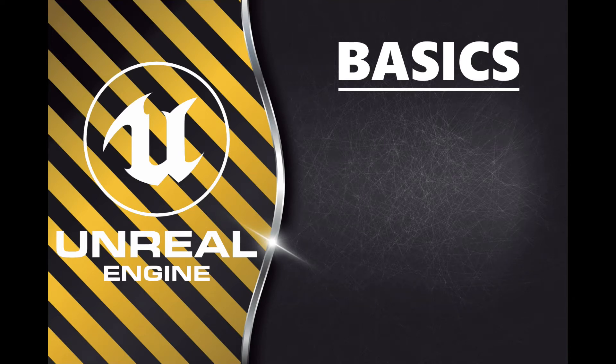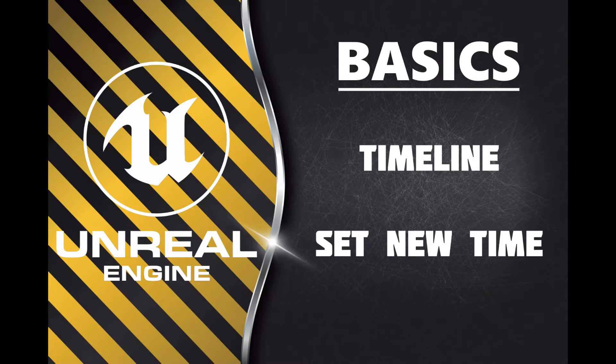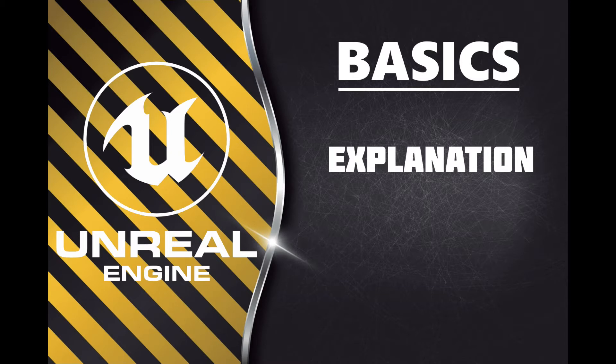Welcome to Unreal Engine Basics. We are going to take a look at the timeline and set new time functionality. We will look at how we can start at a particular point on a timeline. This is especially helpful when loading from a saved game where we want to start where we left the game.